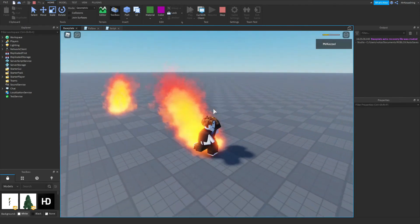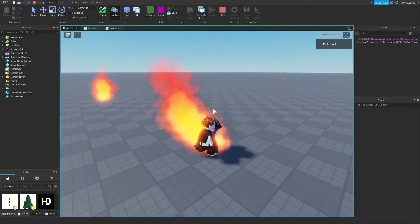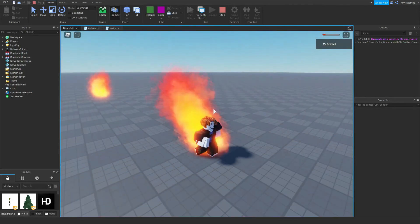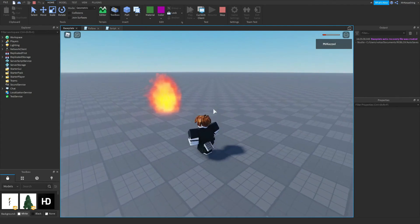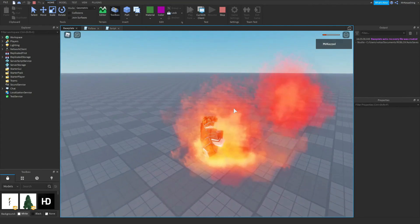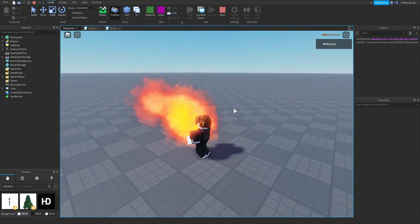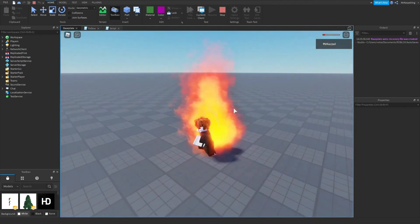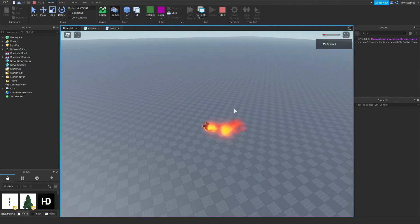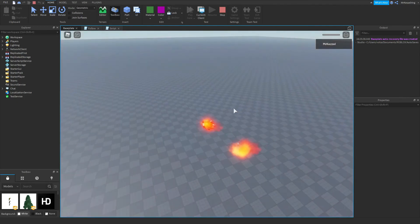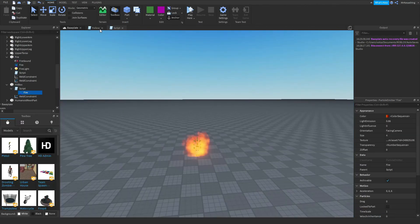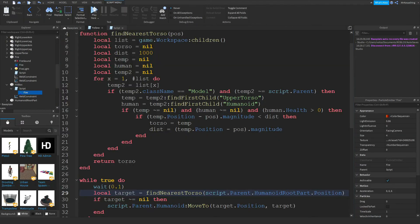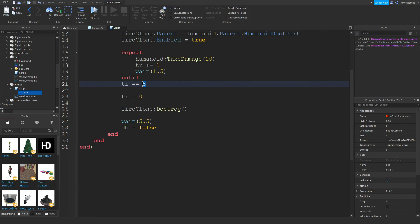As you can see, it continues to take health off of you. And then, you can run into it again, take more health off. So in total, you have to run into it about three times for it to kill you. But you can change that tr variable to when it stops. You can do tr is equal to five. You can change that to 15, and that would kill the player.